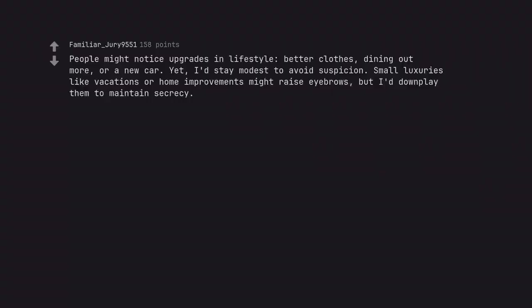People might notice upgrades in lifestyle, better clothes, dining out more, or a new car. Yet, I'd stay modest to avoid suspicion. Small luxuries like vacations or home improvements might raise eyebrows, but I'd downplay them to maintain secrecy.